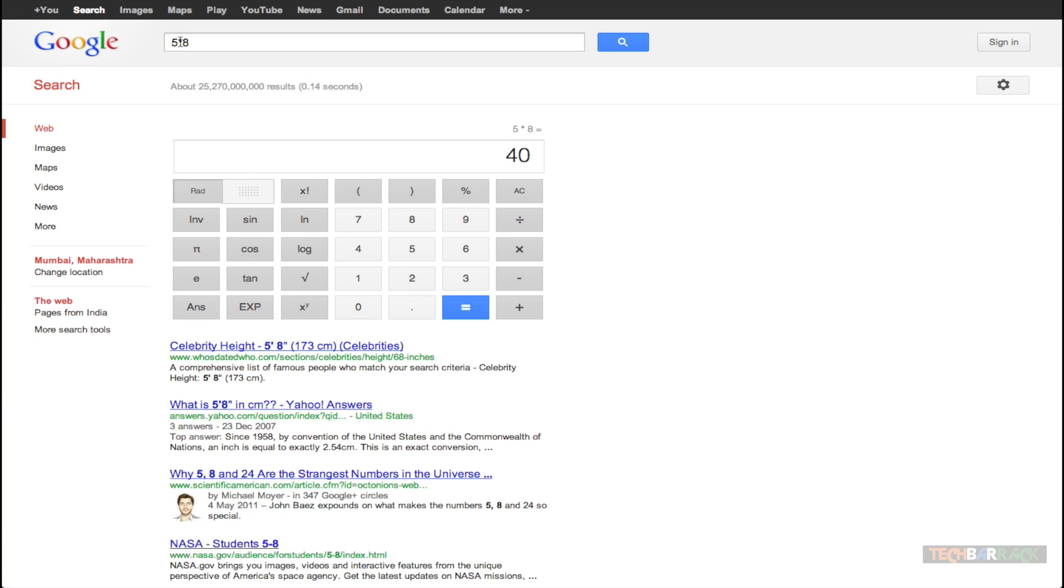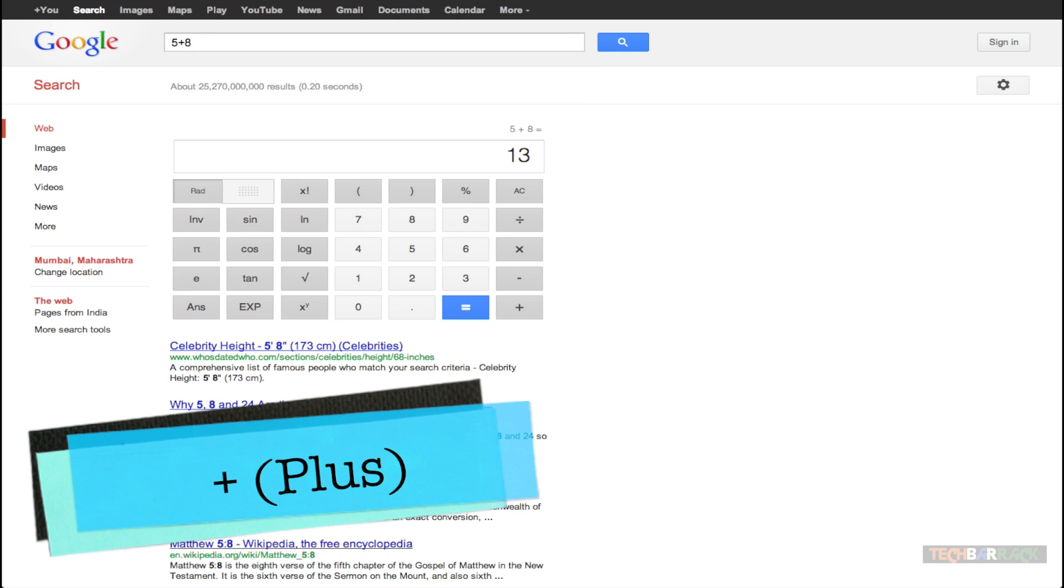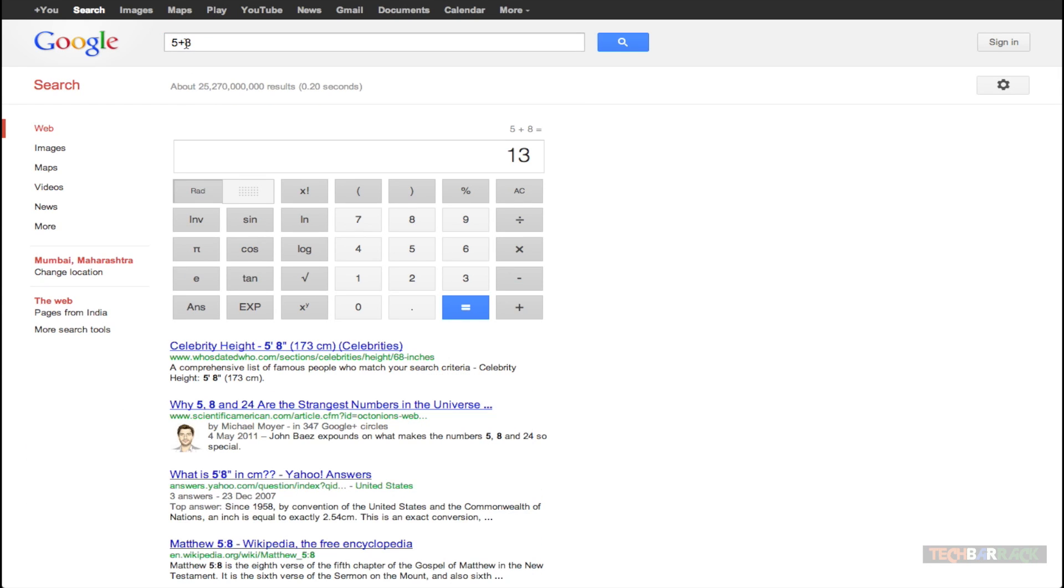And make sure that if you are multiplying you need to make use of the asterisk sign. If you are adding then make use of the plus sign and that gives us the answer that is 13. That's 5 plus 8.